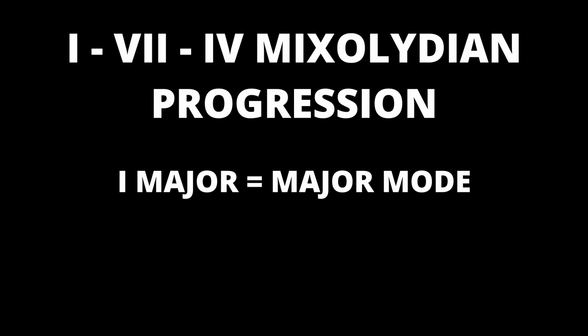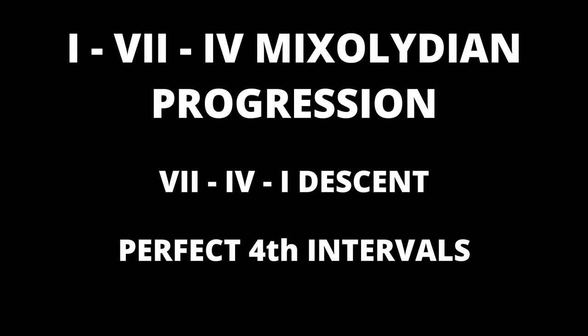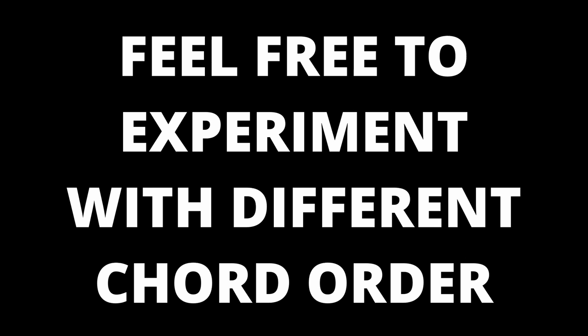From a theoretical level the progression also works well. Starting on the one major chord clearly defines that we are in a major mode. This highlights the note of difference, the 3 note, we mentioned earlier with the Dorian mode. Moving to the 7 chord then strongly plays our flat 7 note as the root of this chord. So within the first two chords we have defined our progression as clearly Mixolydian and not Ionian or Dorian. The descent from 7 to 4 and then to 1 contains root notes that are a perfect 4th interval apart from one another. This provides a nice symmetrical resolution to the progression. You may also see these 3 chords in different orders within a progression so feel free to experiment.